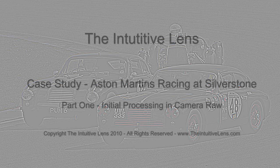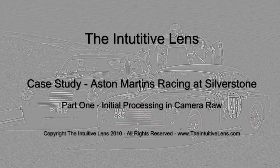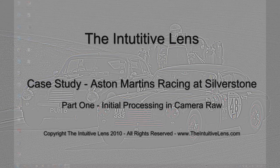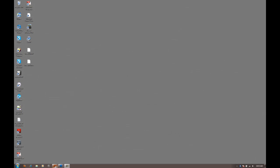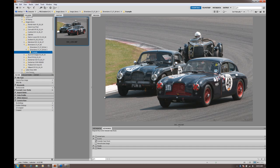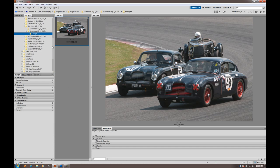Hi, this is Mike from the Intuitive Lens. I'd like to welcome you to this case study. It's a case study that addresses the workflow in Photoshop, taking a sports car racing image from RAW file through to a monochrome finishing point. So it's in three parts.